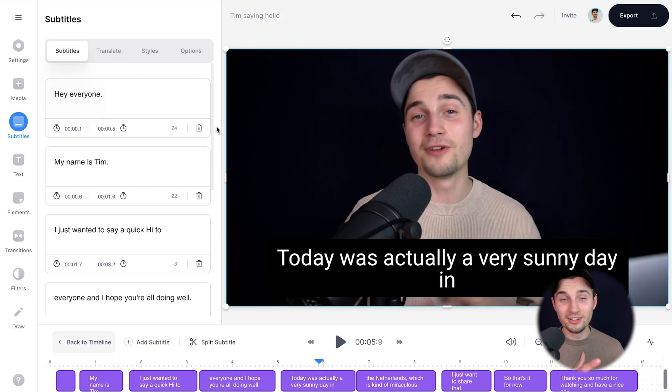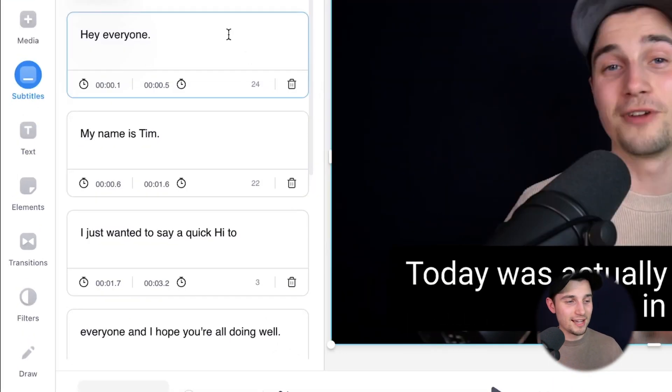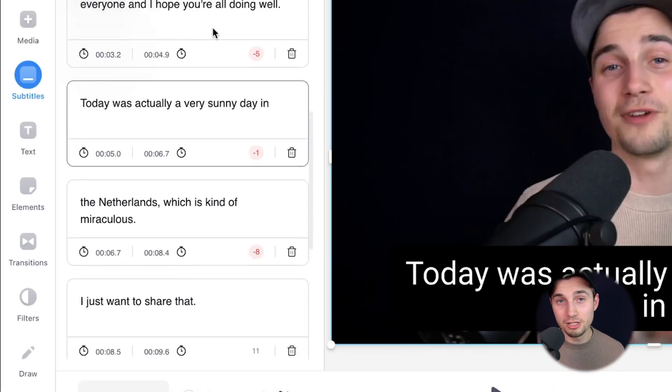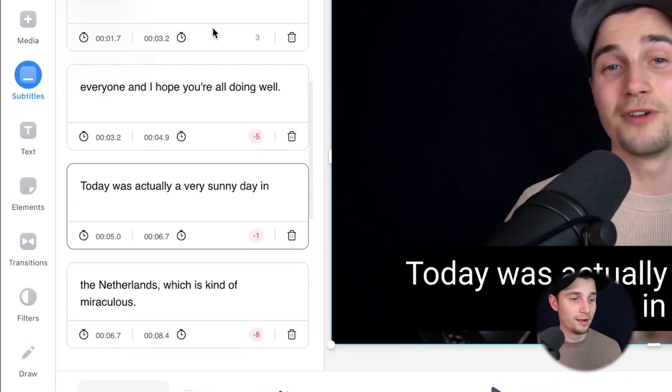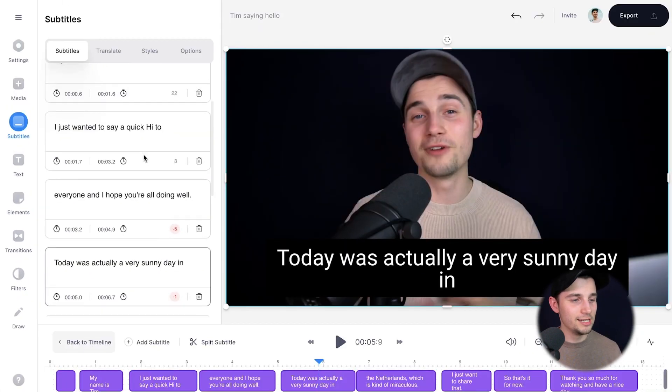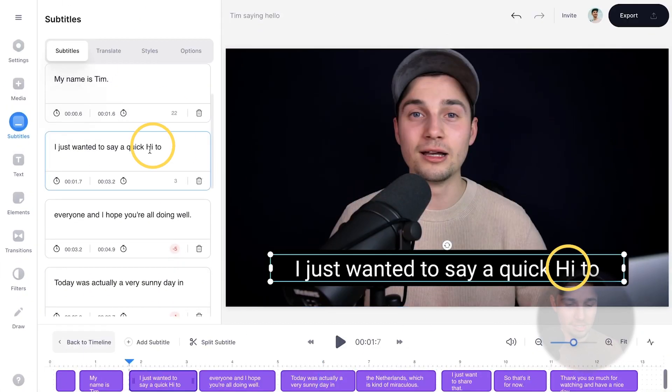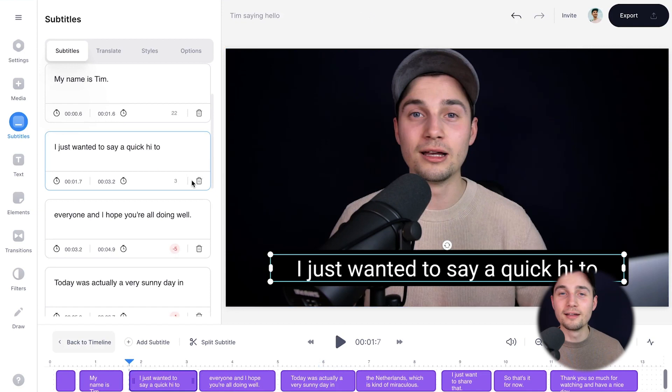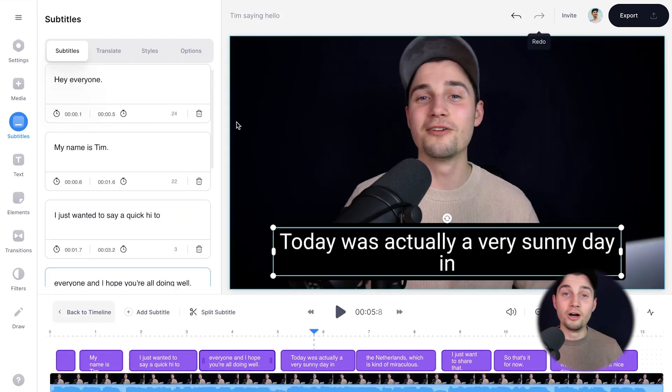Now if you take a look on the left, you can see the text boxes there. You can see all the transcriptions and all the words there. If you want to change your subtitles, it's very easy. Simply click on one of the text boxes and just replace the words you would like to change.